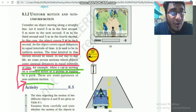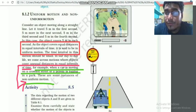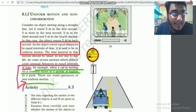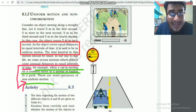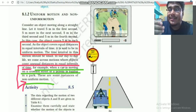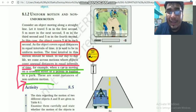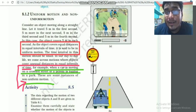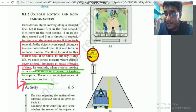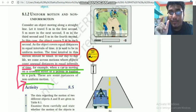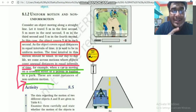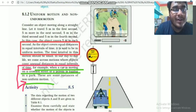Uniform motion and non-uniform motion: when an object covers equal distances in equal intervals of time, it is uniform motion. For example, in 1 second the object travels 10 metres, in 2 seconds 20 metres, in 3 seconds 30 metres — equal distance in each equal interval of time. That is uniform motion.